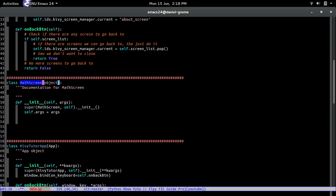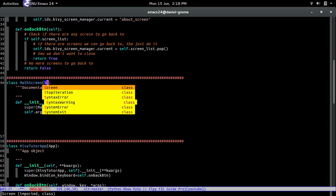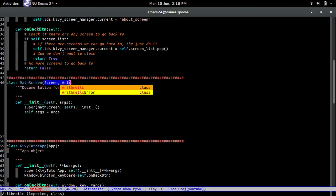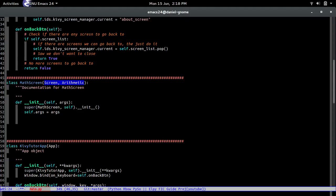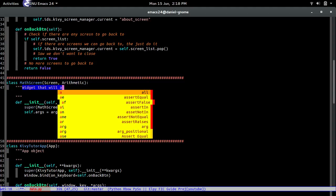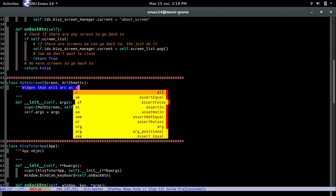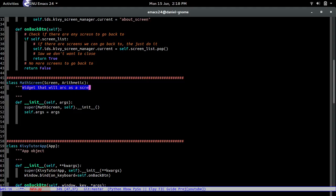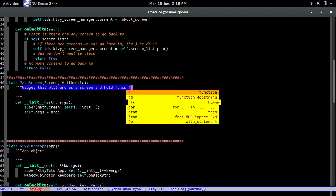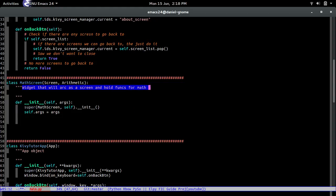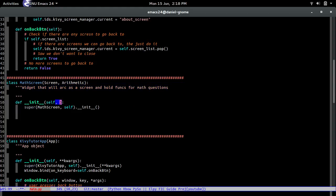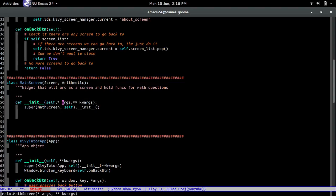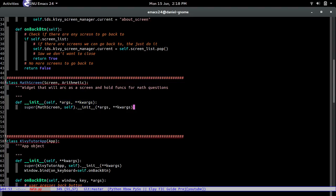It's going to inherit from screen and also arithmetic. And then we just name a widget that will act as a screen and hold funks for math questions, and it's going to hold arms and then chords.